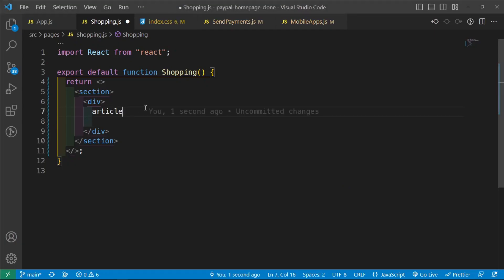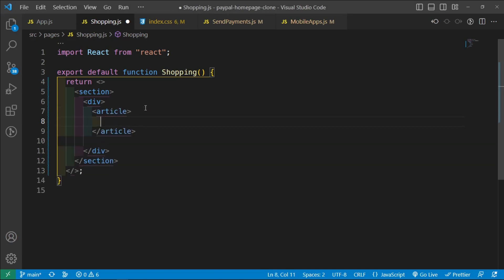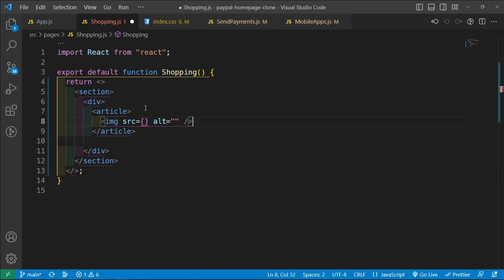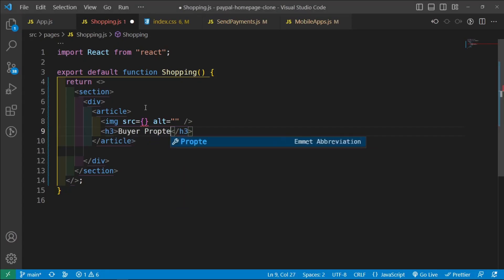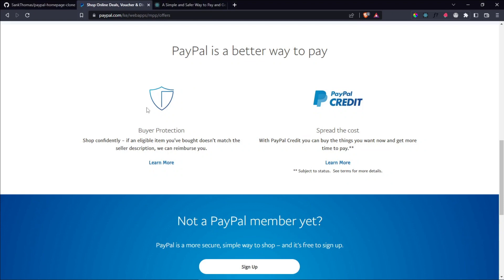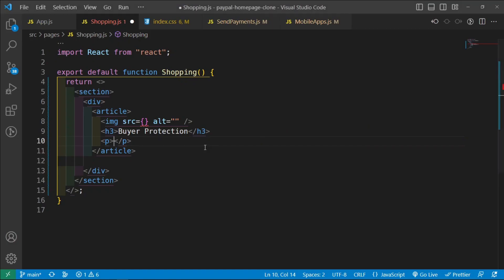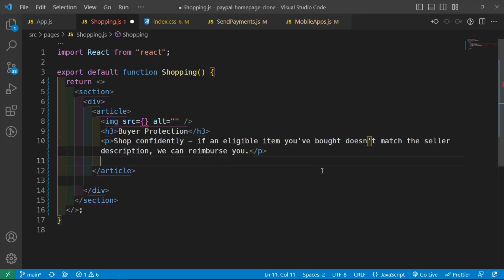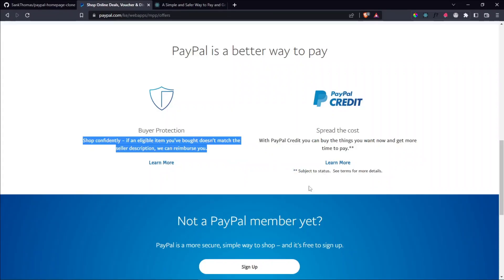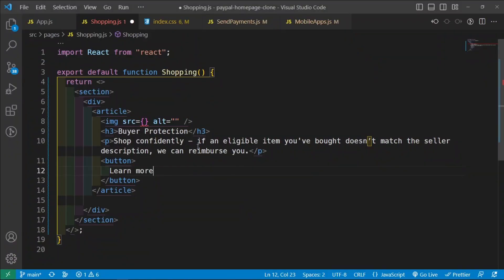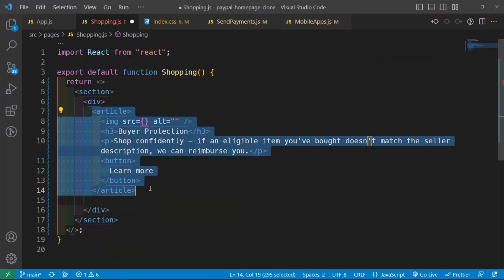So what I want to do is inside the article, I want to return an image. We're going to get the image source right away. And then below this, we're going to have an h3 that says buyer protection. And then below this h3, we're going to have a paragraph that says this — copy and paste it. And then below this paragraph, we're going to have a button that says learn more.